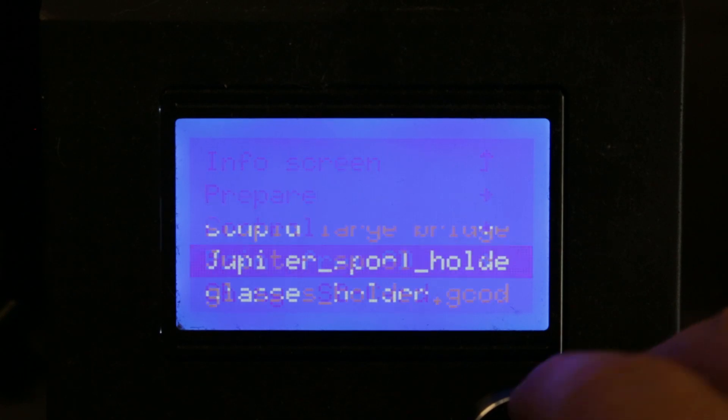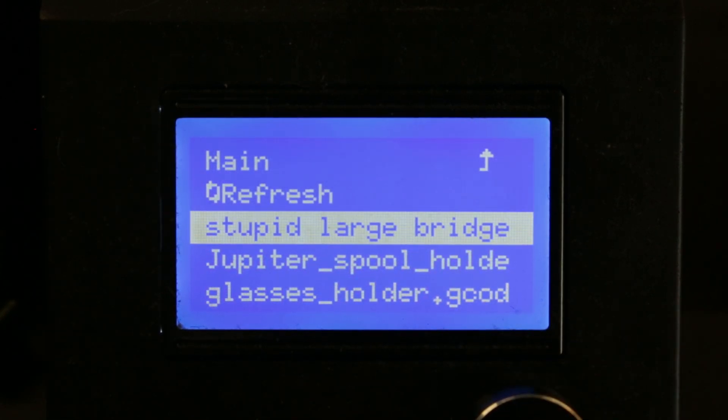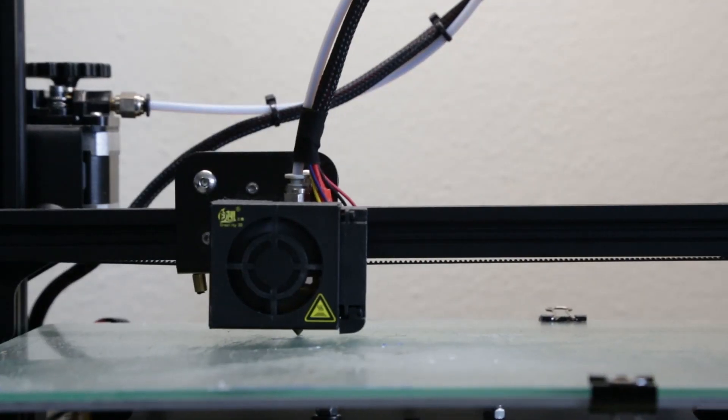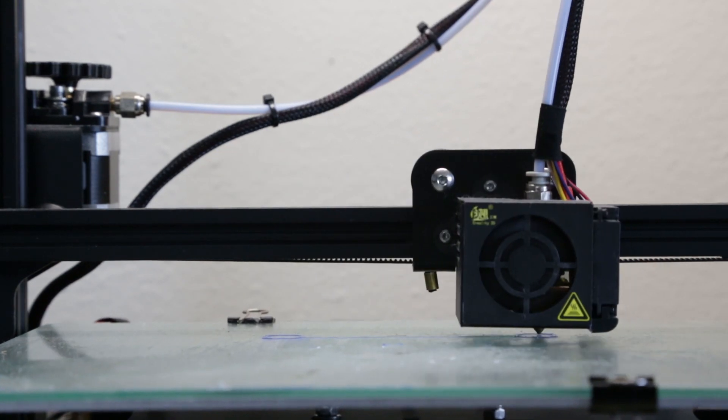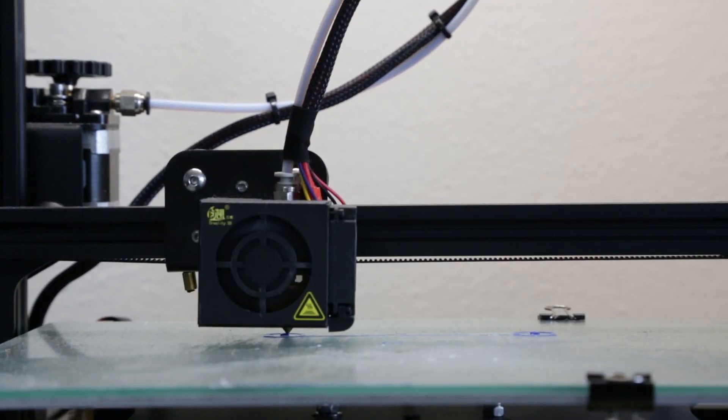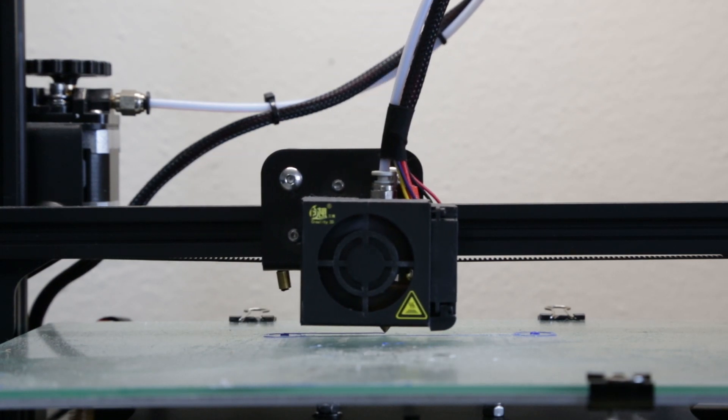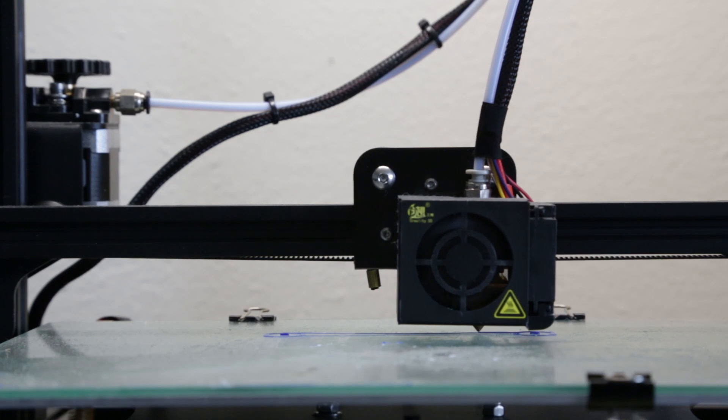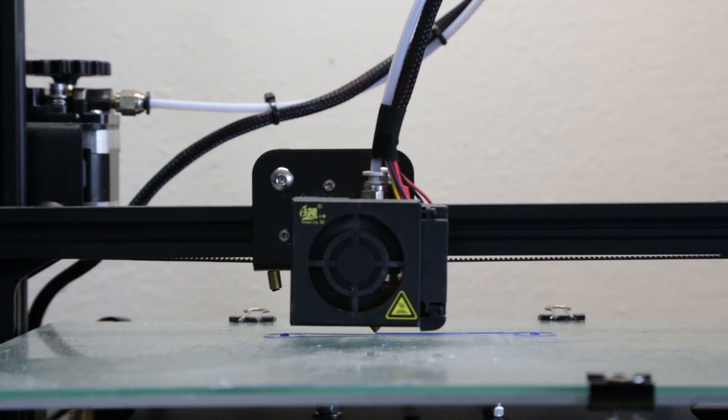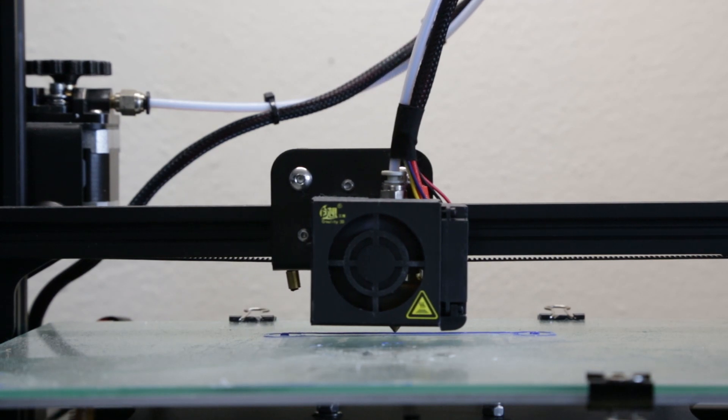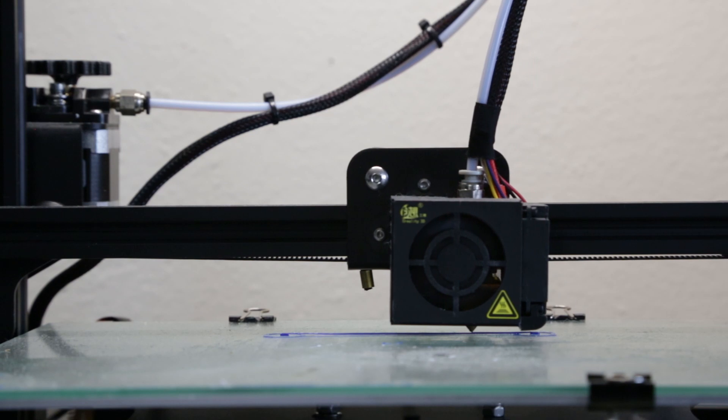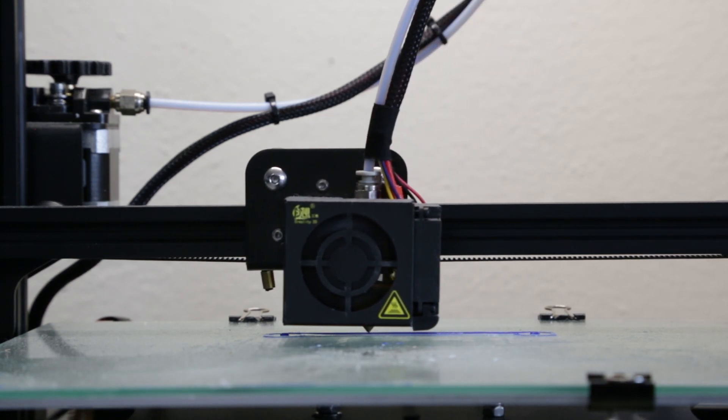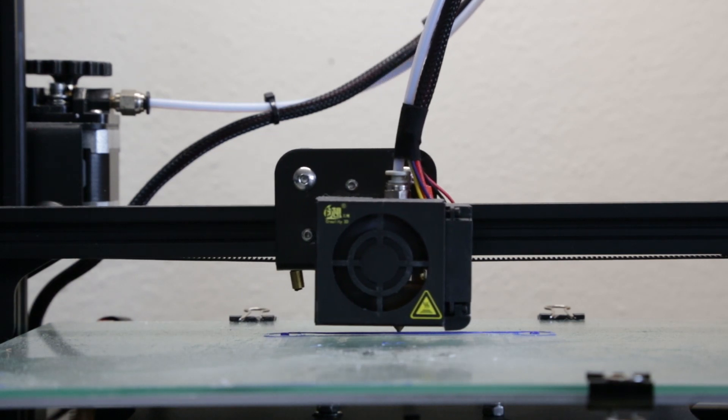Here you can see me select the file on the Creality CR-10 mini printer. This printer is great for this type of usage. This is sped up what you are seeing now, but when the bridging starts, this is now at this moment the normal speed. This bridge is being printed at half speed of the normal print, which is in this case 20 millimeters a second. It's going pretty slow and it's slower than normal. The reason is that I chose a normal print speed for this print of 40 millimeters a second.